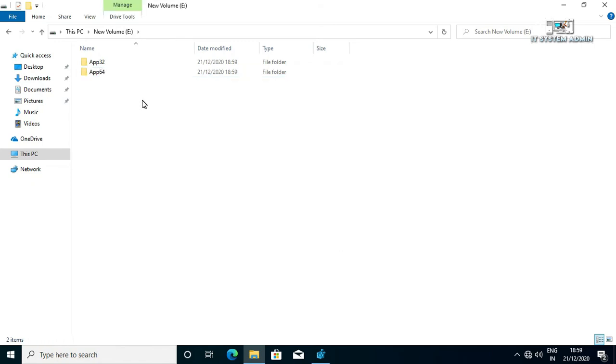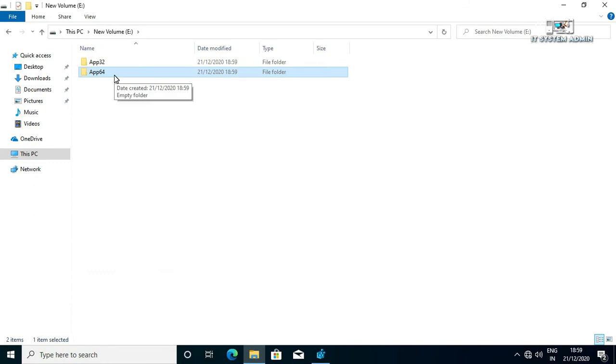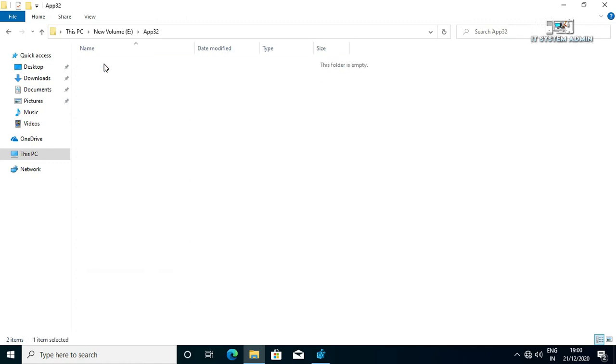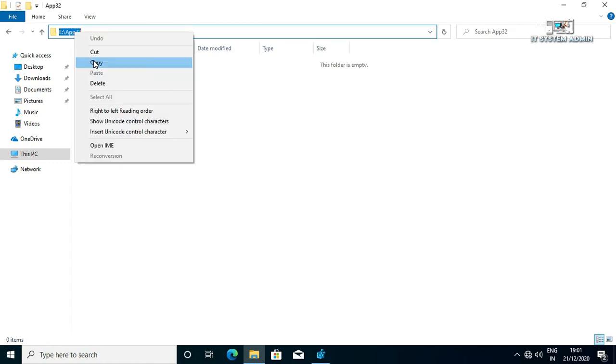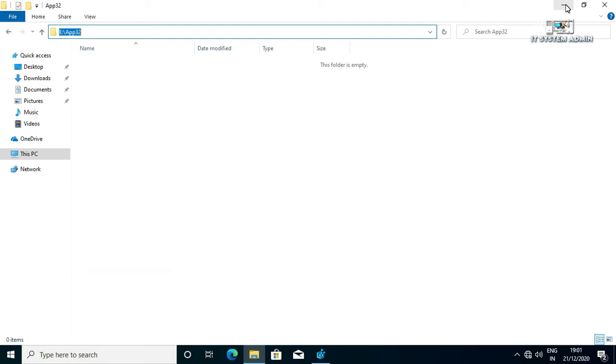I will select App32 folder for the application of 32-bit and App64 for the applications for 64-bit. First, double click on App32 folder. Then click on address bar and copy the path. Minimize this.